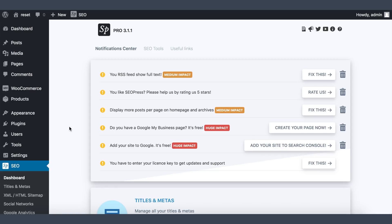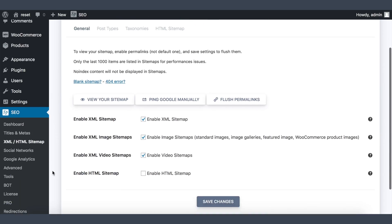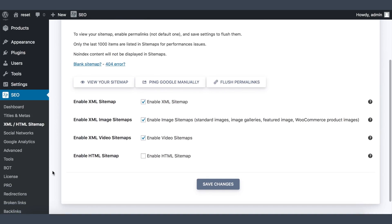So to create an HTML sitemap, login to your WordPress administration and go to SEO, XML and HTML sitemap. Scroll down and check enable HTML sitemap.